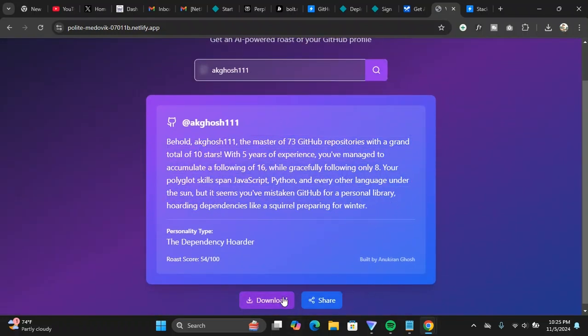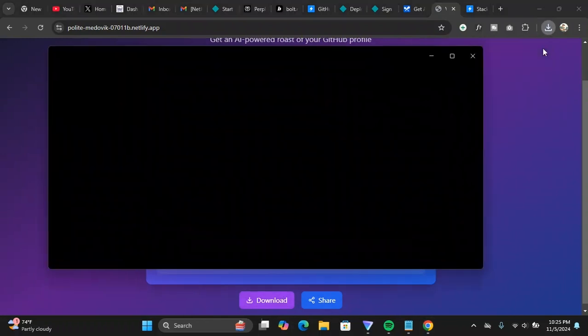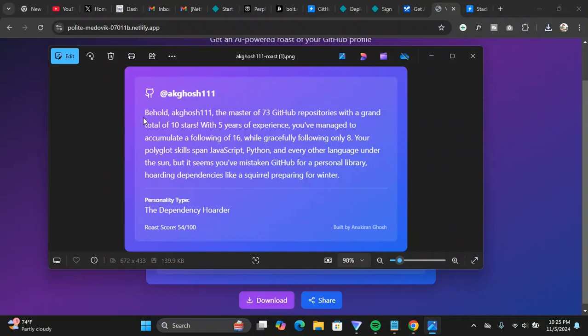As you can see, I can tweet this picture or share this picture on social media, share this entire image on social media, and they can see that this is my GitHub roast. So basically this is the purpose of this website.